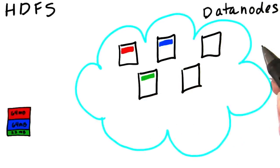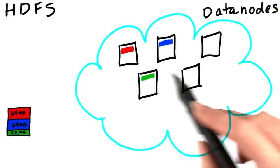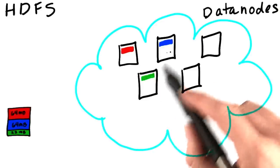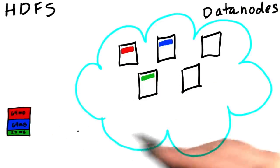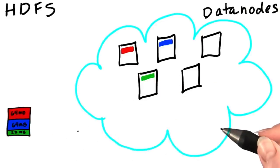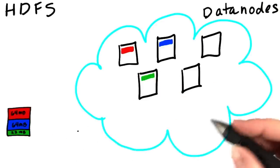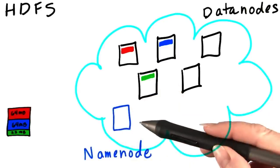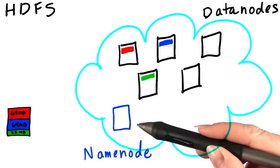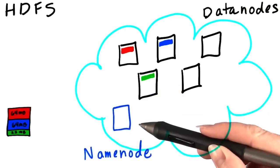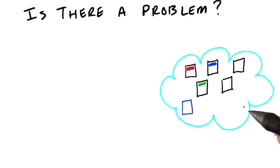Now clearly we need to know which blocks make up the original file. And that's handled by a separate machine running a daemon called the name node. The information stored on the name node is known as the metadata. That's fine as far as it goes, but there are some problems with this.